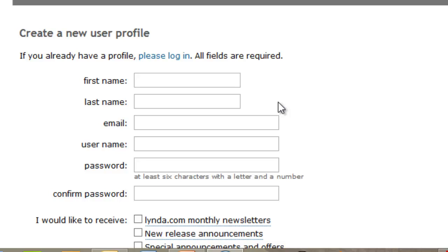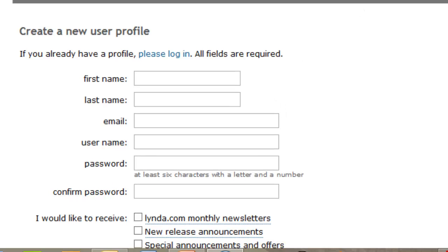It is important to note that your lynda.com profile is not connected to the college's network account. So the username and password you create here does not have to be the one that you use at the college. Be sure to choose something that you will remember.